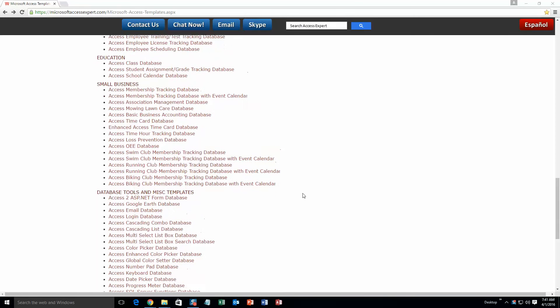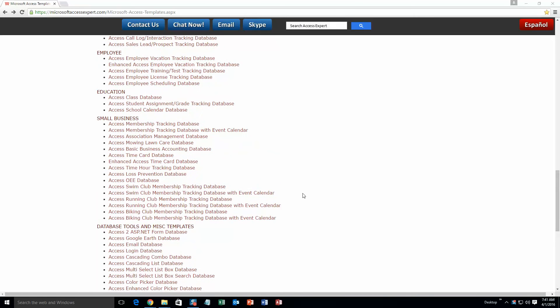And today we are going to be taking a look at our Microsoft Access employee vacation tracking database. So scroll up just a little bit here and go to our employee section and select the very first one, Access employee vacation tracking database.